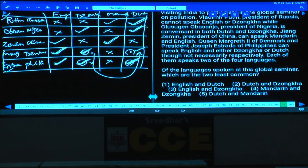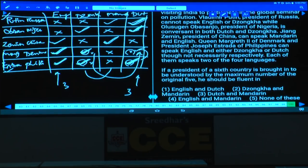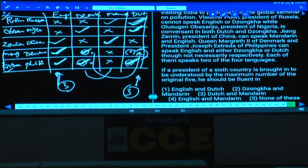Question 98 continued, then question 100: Of the languages spoken at the seminar, which two are least common? English and Dutch are each spoken by three persons. Mandarin and Zonka are each spoken by exactly two persons. Hence the two least common languages are Mandarin and Zonka — choice four. Question 100: A president of a sixth country should be fluent in English and Dutch, as those are spoken by three of the original five, maximizing understanding. Answer: English and Dutch, choice one.